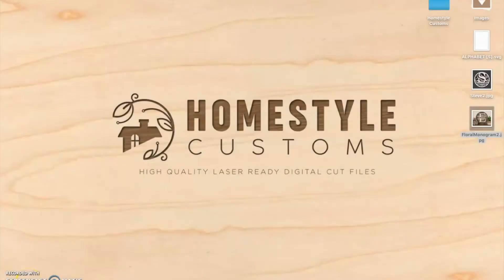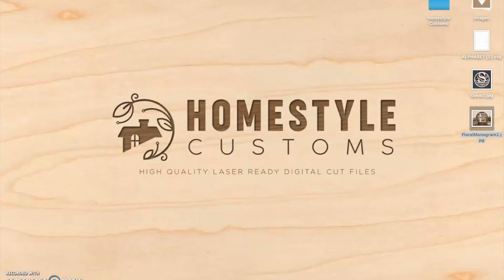Hello, this is Matthew from Homestyle Customs. We make high quality laser ready digital cut files. You can find us on Etsy at Homestyle Customs or search homestylecustoms.com in your browser and our Etsy store will link to that.